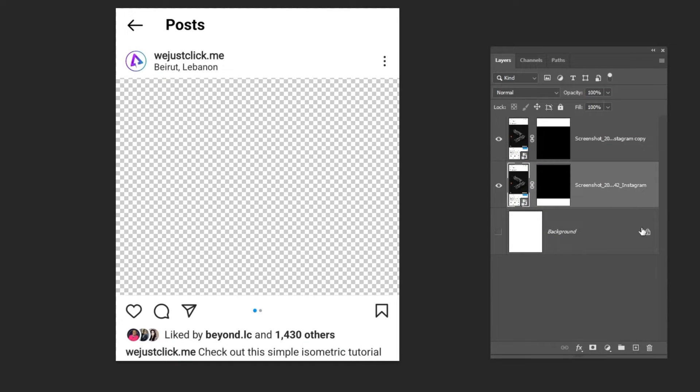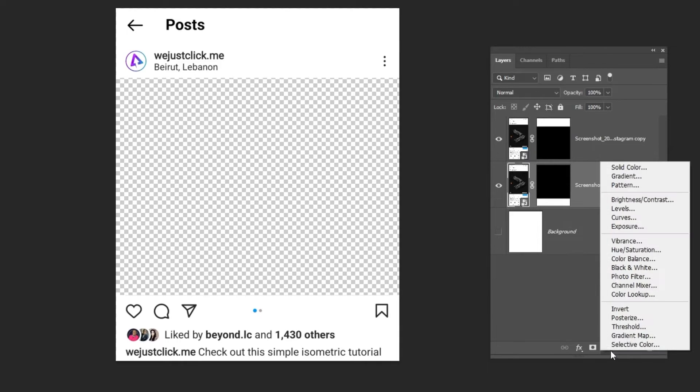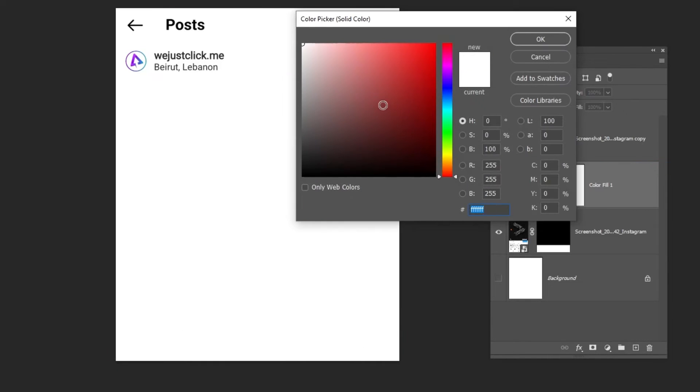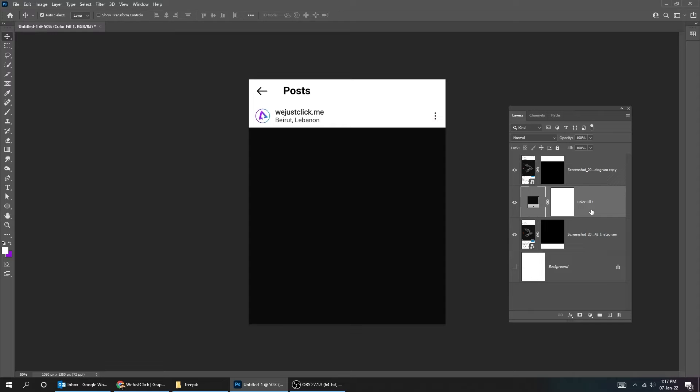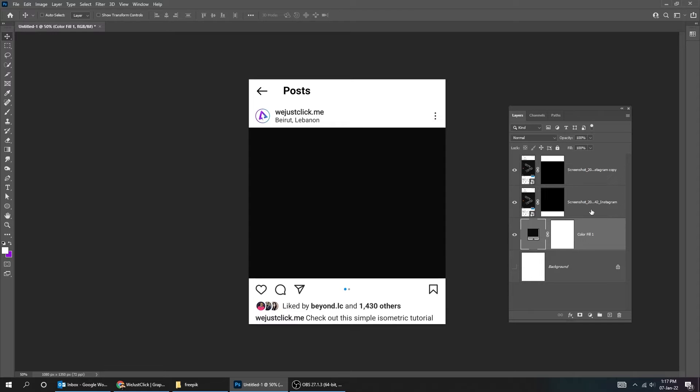Go to adjustment layer and choose solid color. Put this layer in the back.